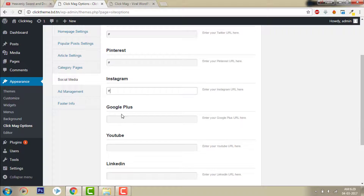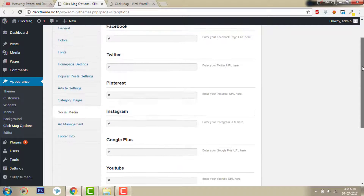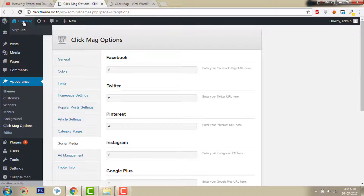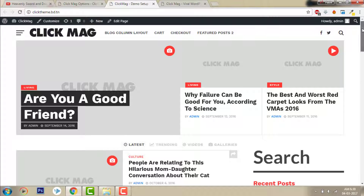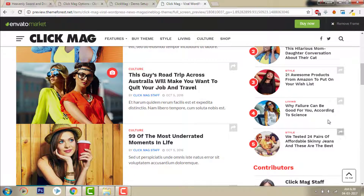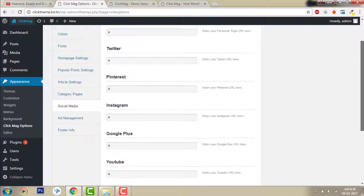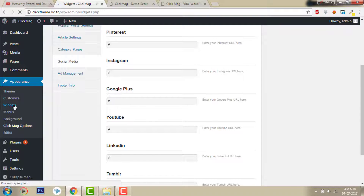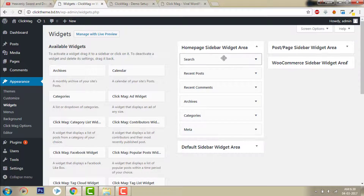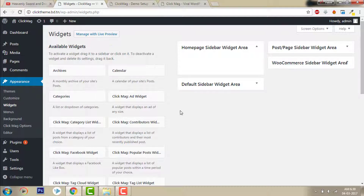Enter your social URLs and social links. You know how to edit this — this is the main post setup. If you don't, just watch my previous videos. Now let's see what we get — this is the default widget. We have to change it to Trending Contributors. Let's go to Widgets and click the ClickMag popular widget.